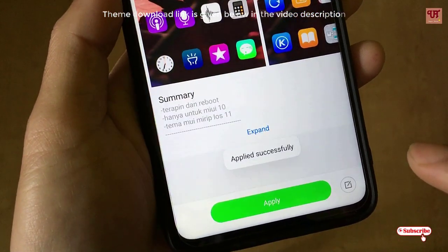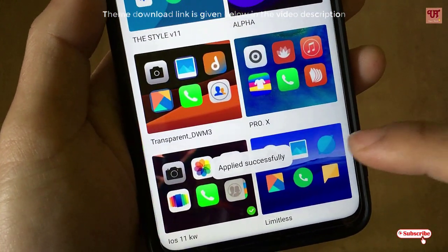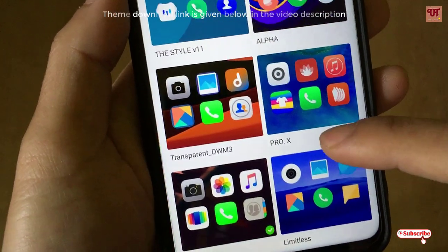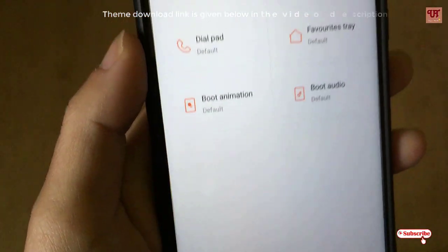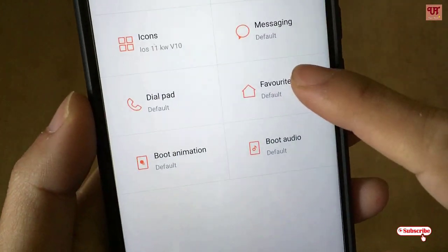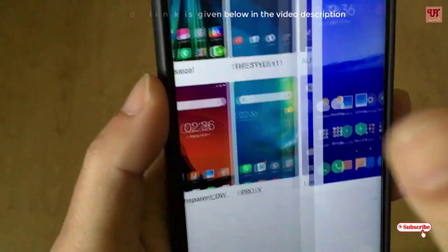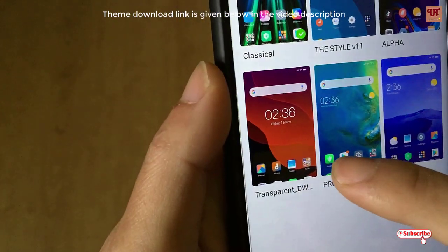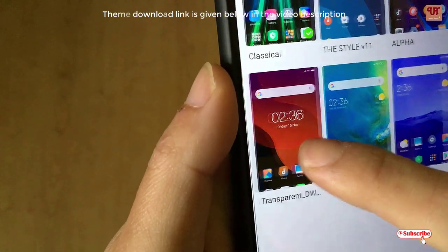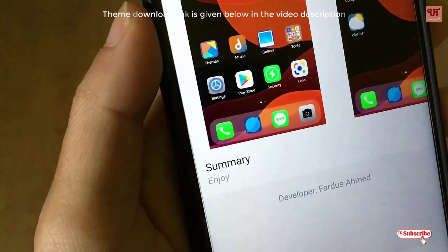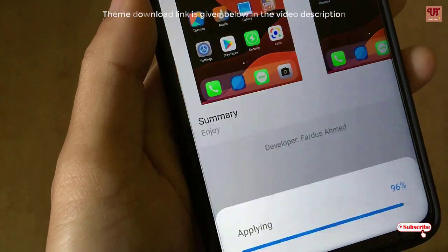Just apply it. The icons have been applied. Next, we'll go to the Favorite Tray section and select the Transparent DWM3 option, then apply it.